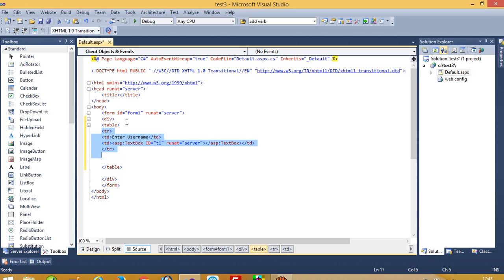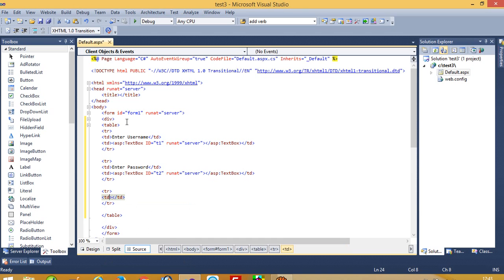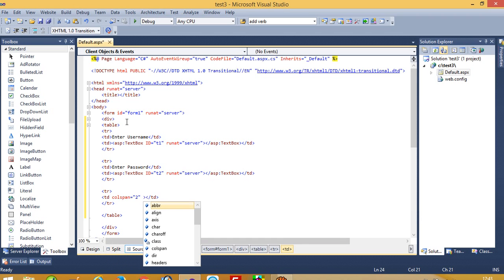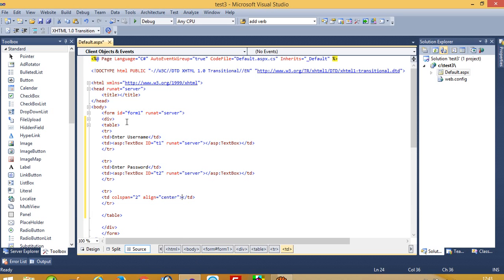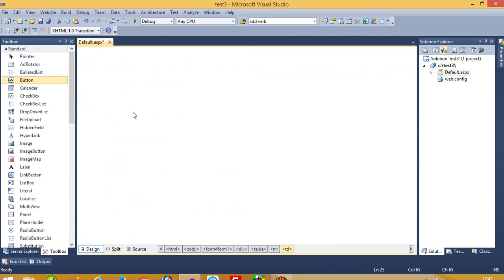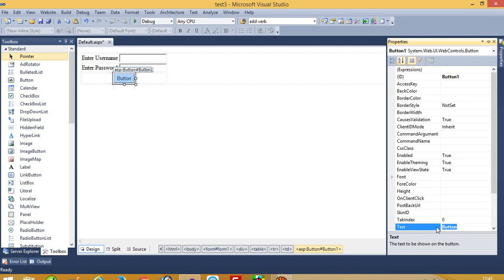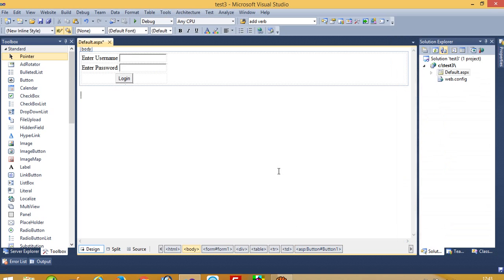Now we need another textbox. Here I am going to take name T2, and now we are going to take one button. In design now we can see how it looks. We have to use here a label — now we are going to create one MySQL database.